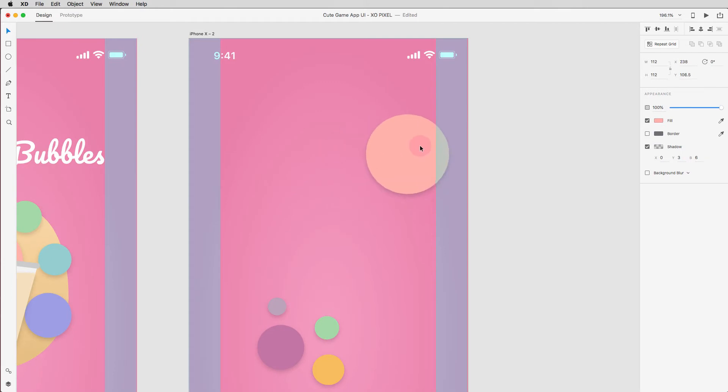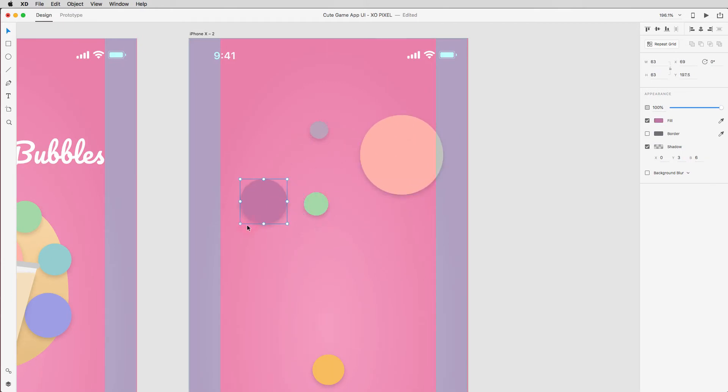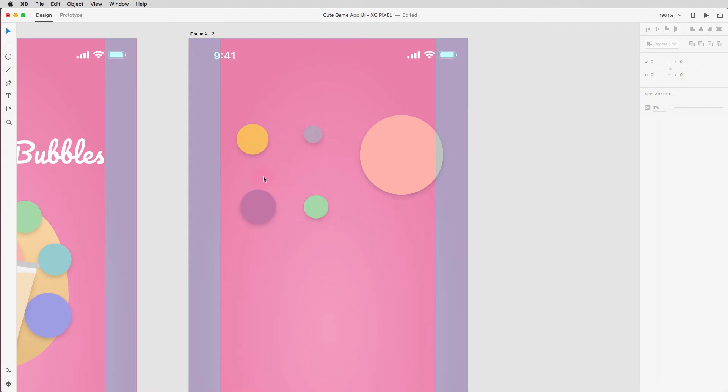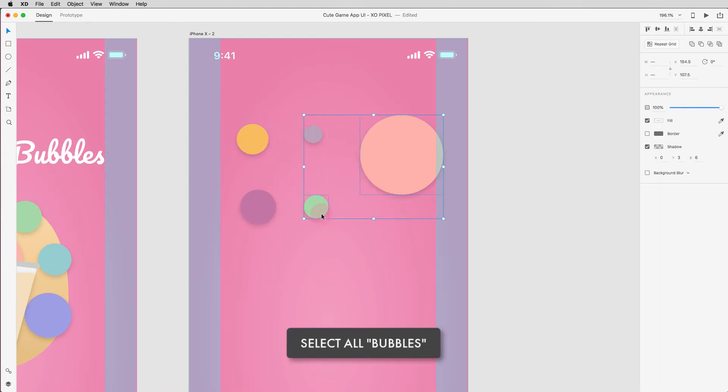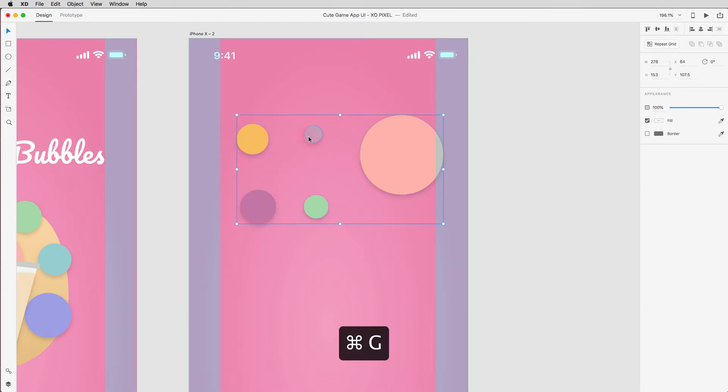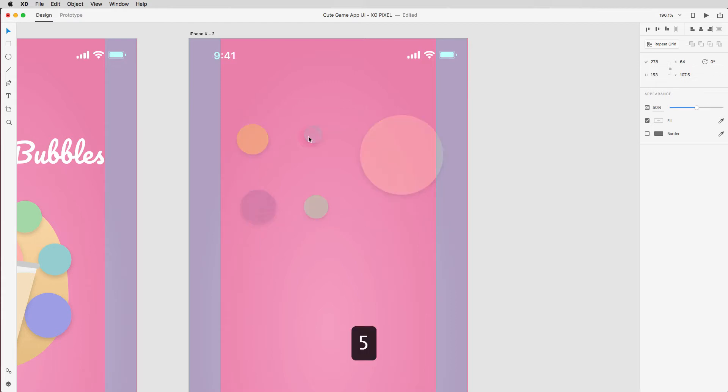Arrange the bubbles near the top of the artboard. Press Command or Ctrl G to group the bubbles and then press number 5 on your keyboard to lower their opacity to 50%.